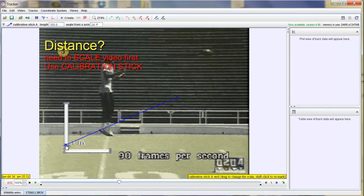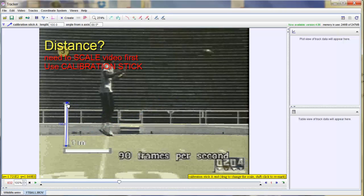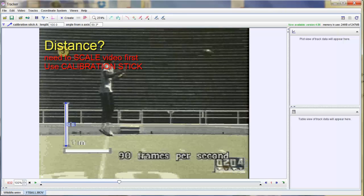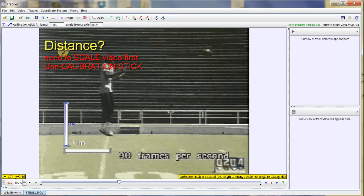Now I know that this distance here, it's already given on the video, is exactly one meter. So I just drag my calibration stick to either end of it. And since I want my units to be in meters, I just change it from 100 by clicking on it and change it to 1.0 meters. You have to hit enter to activate it. Notice it changes it up here as well.